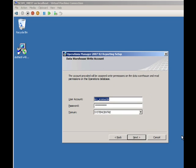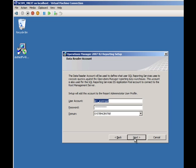Then it's going to ask me, it needs two accounts. It needs a data write account and data read account. I just always create four service accounts, srv underscore. So there's my scom write. There's my scom read.